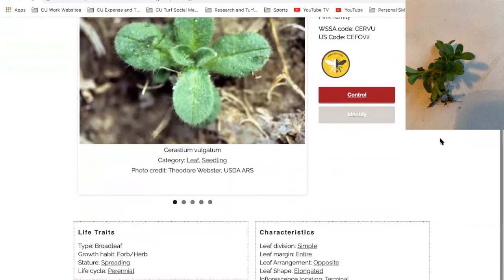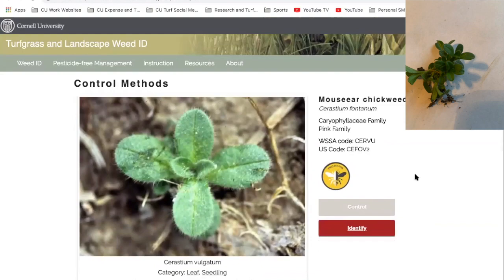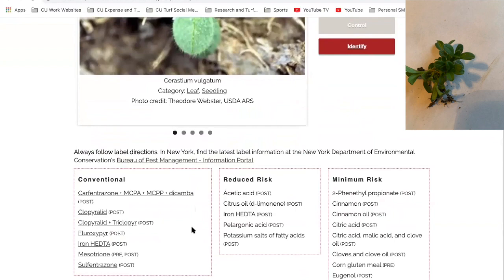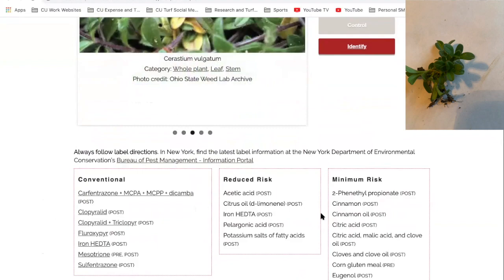I can go down here and find some information on life cycle, traits, and identifying characteristics. And then I can also look at controls — I click on that tab, scroll down, and I've got control options. Conventional pesticides — these are New York specific, so if we don't have a certain herbicide label in New York it's not going to be on here. You've also got reduced risk and minimum risk options.